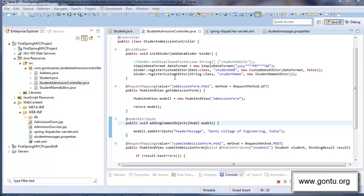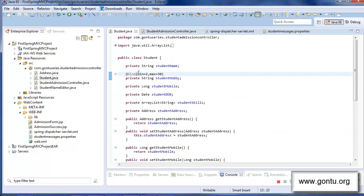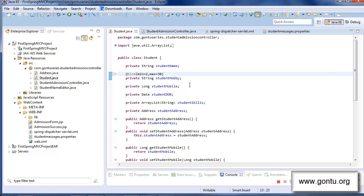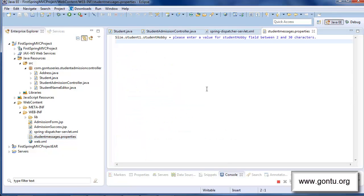In the previous tutorial, I showed you two ways for customizing the error message for the size constraint, which we placed on top of the student hobby field. The first way was to simply provide the custom error message as an argument at the place where you declare the size constraint. The second way was to provide the custom error message in a separate properties file in your Spring MVC project — a properties file named student messages.